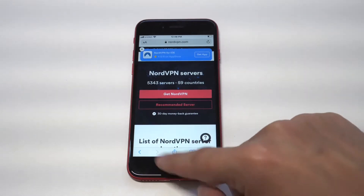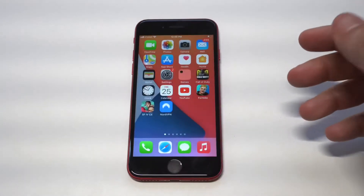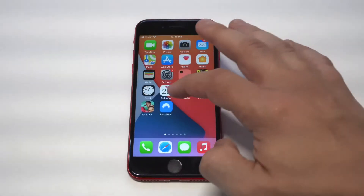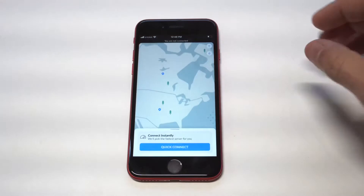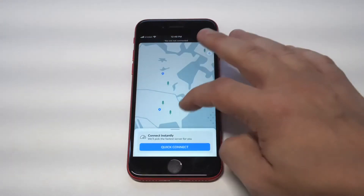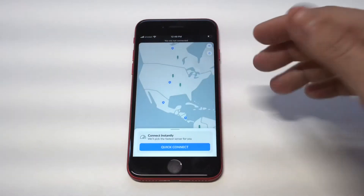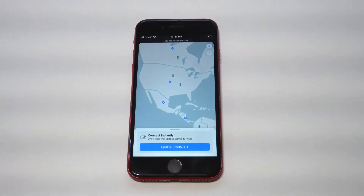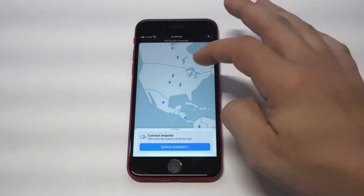For me personally, I've been using NordVPN for about three years. They've got over 5,000 servers worldwide, and the reason I love Nord is because they've got an amazing app for iOS — it's very easy to set up a connection.